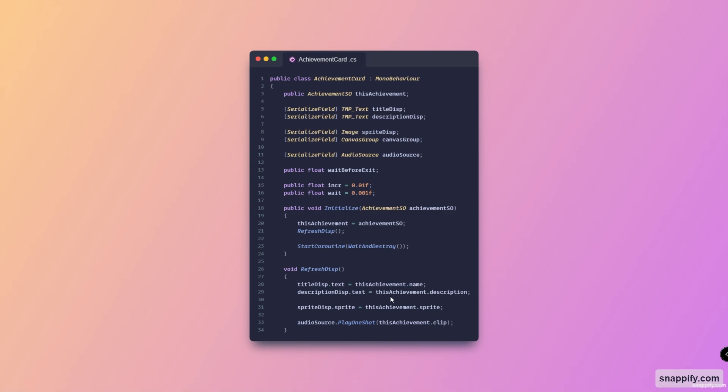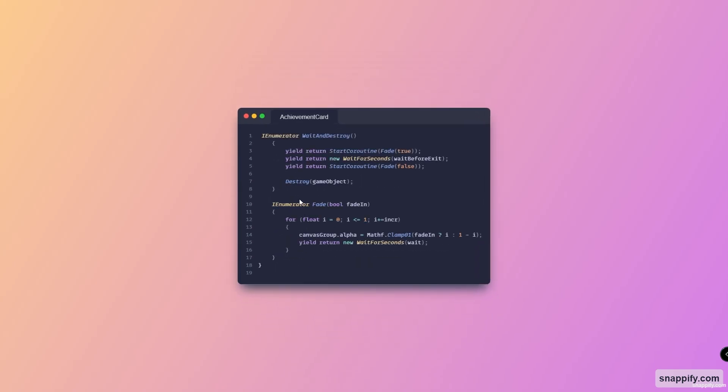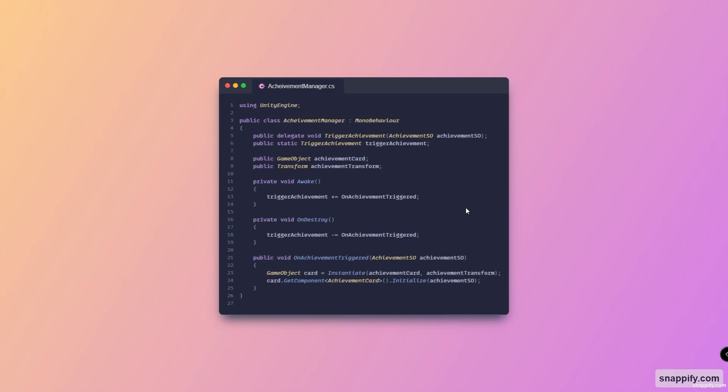And here are the methods that just display everything in the UI. And here, as you can see, we fade it in using this coroutine, wait for a couple of seconds, and then fade out. And that's it.